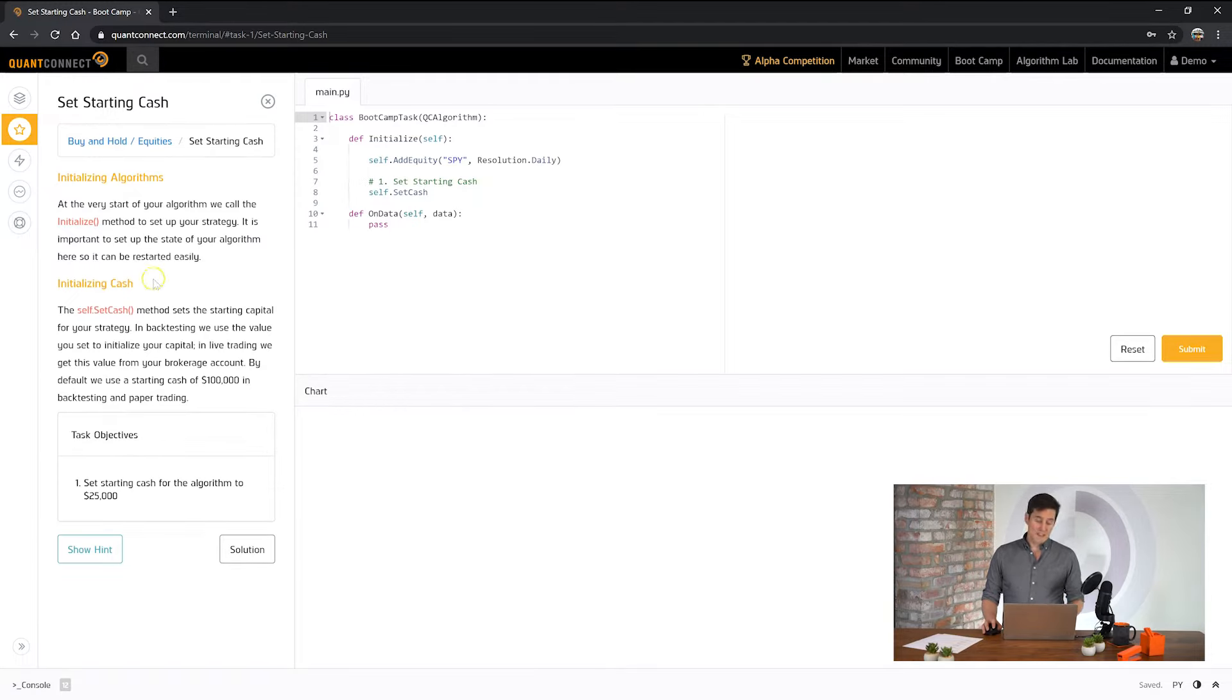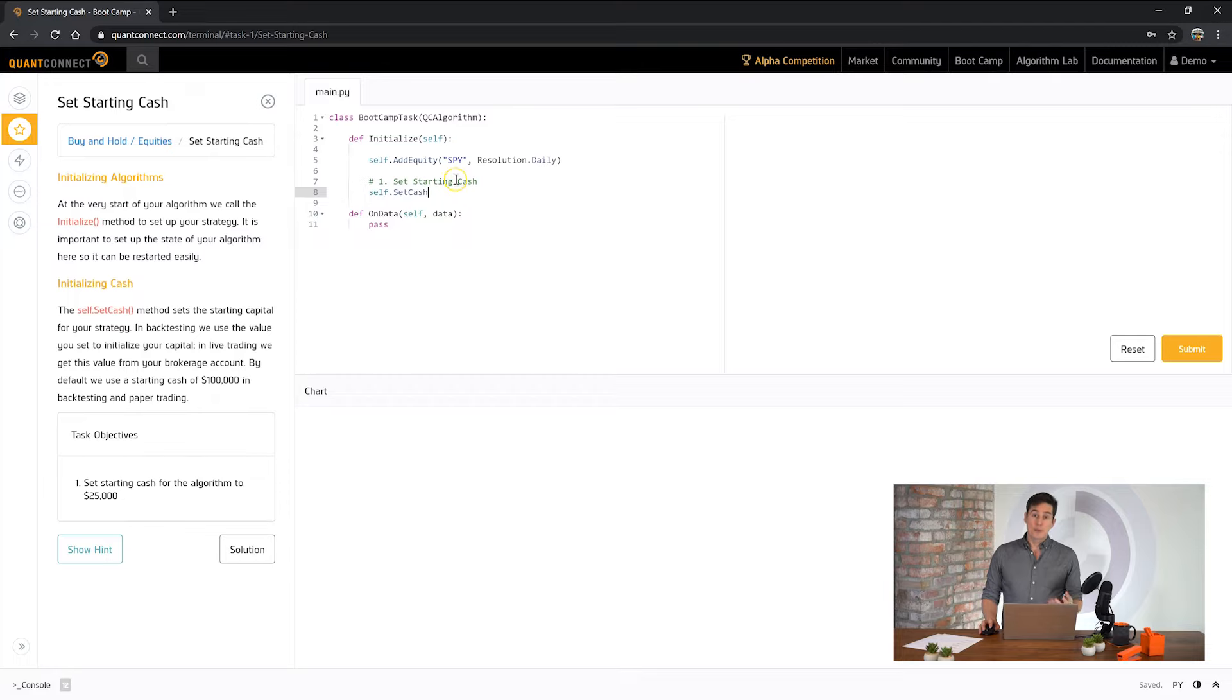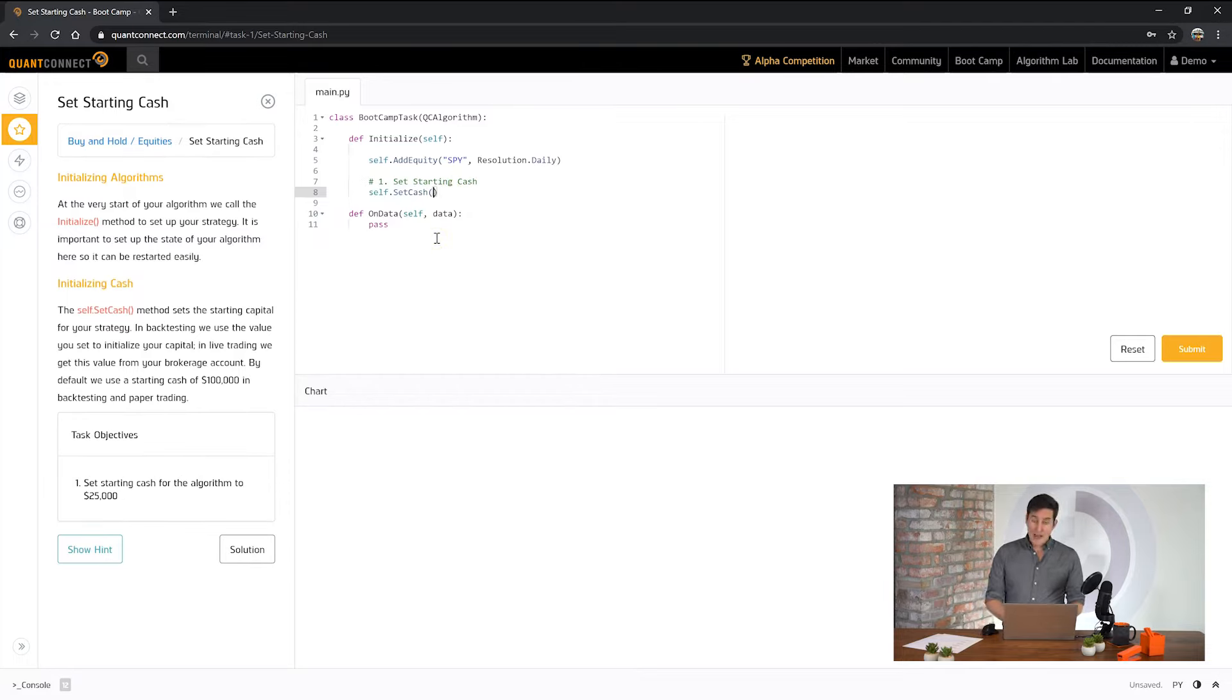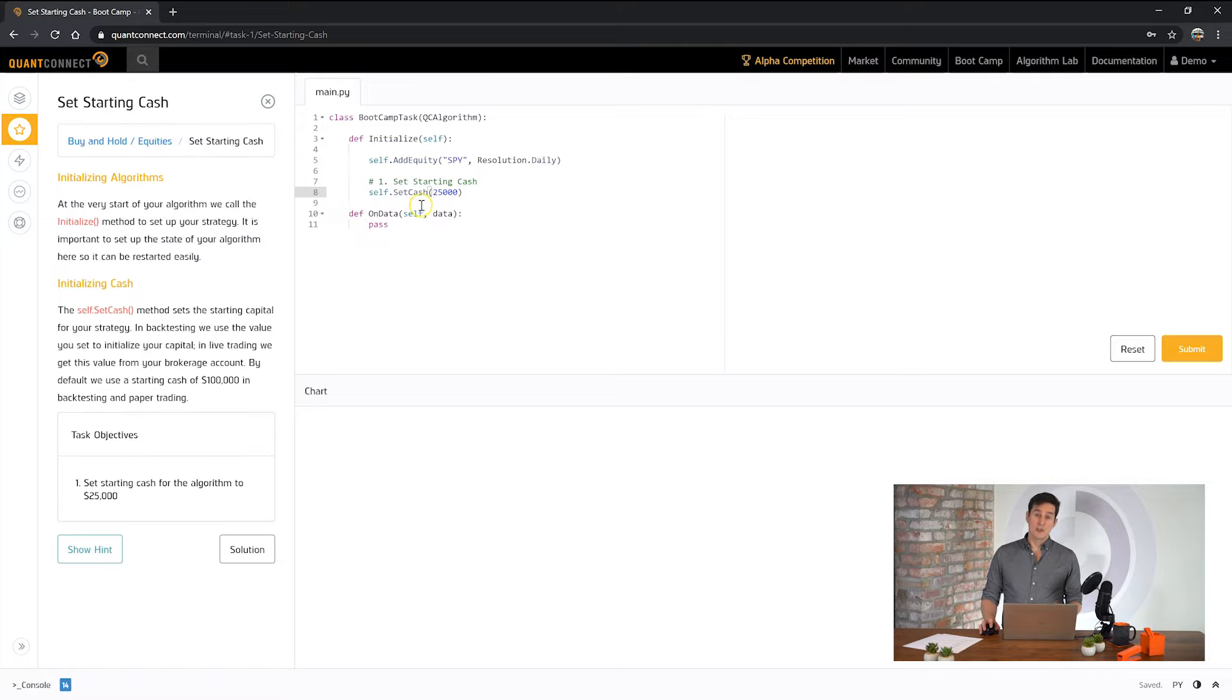So this first task is asking us to set the starting cash for our algorithm. QuantConnect allows you to set a starting cash that your algorithm will use in backtesting. To do that you use set cash and then you pass in a number for what you'd like to set it to. Underneath this is being set to a cash book and is defaulting to US dollars.